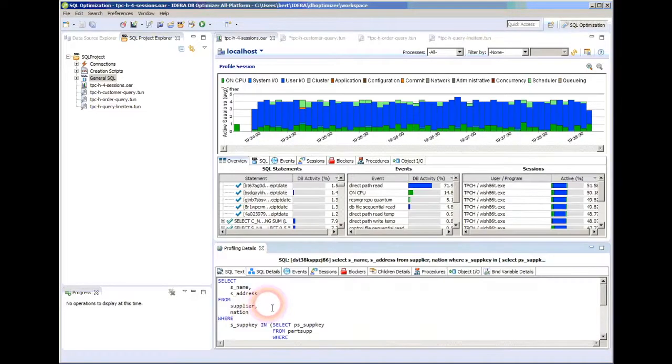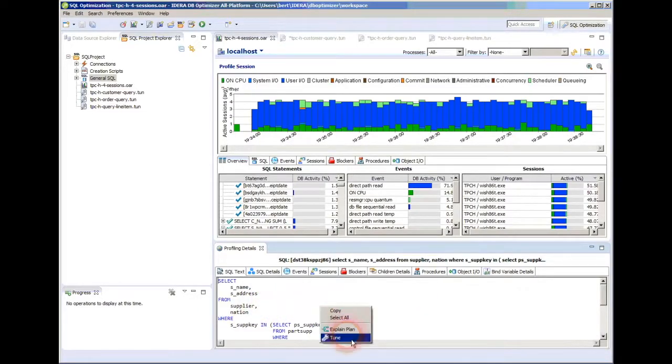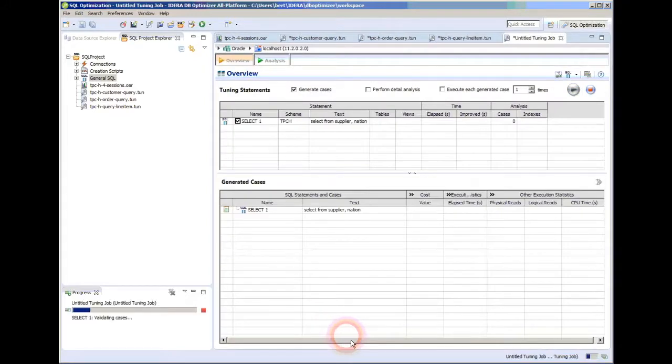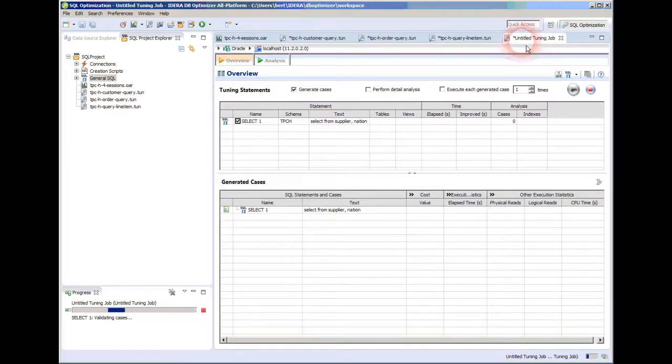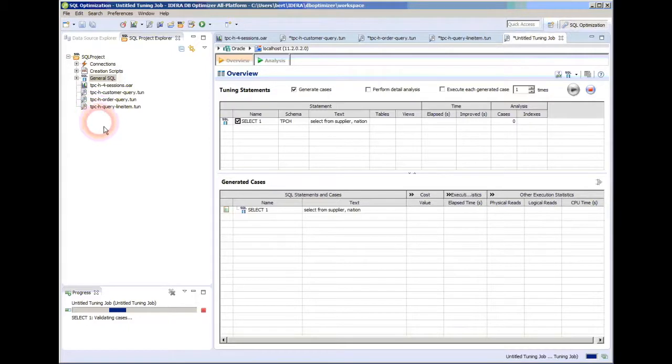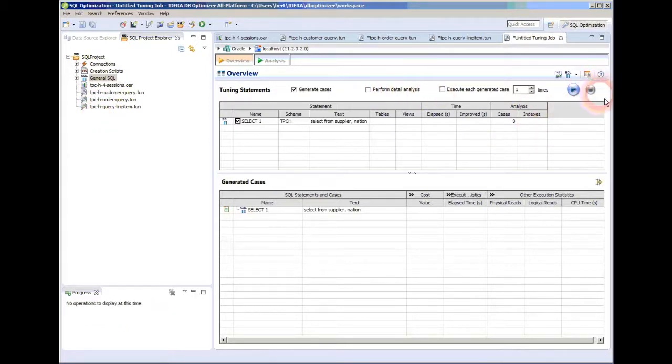Just going to pick one at random, going to say let's tune it. Notice that it's an untitled tuning job and it's not over here in my tree.